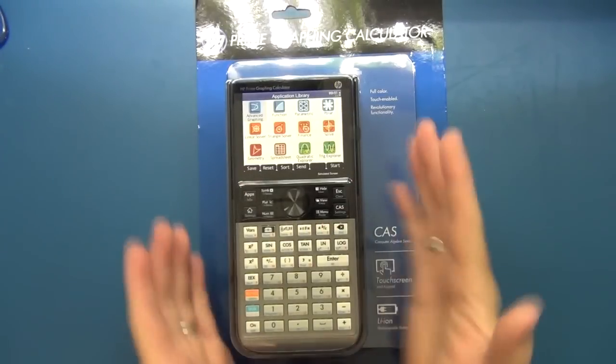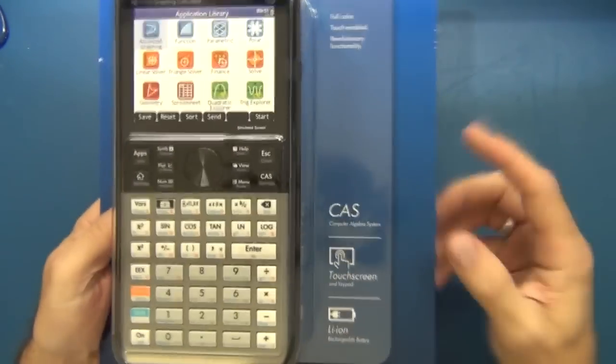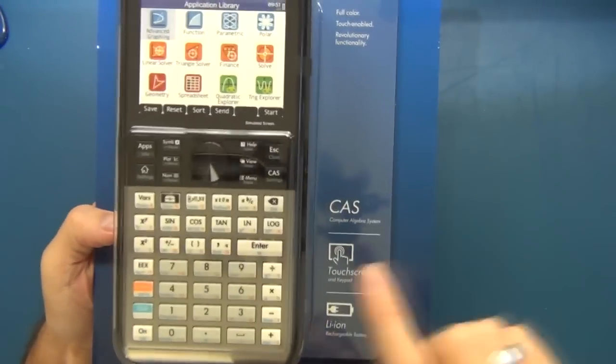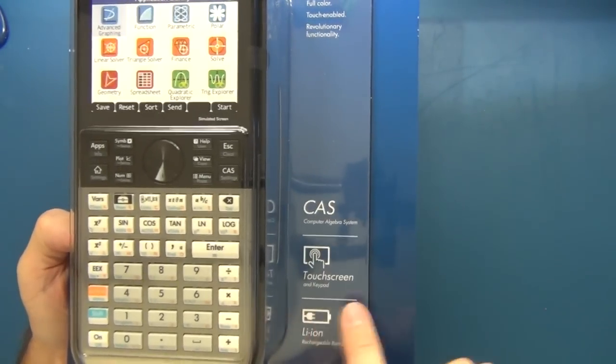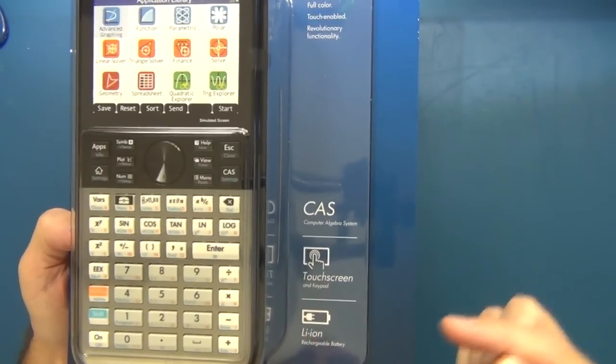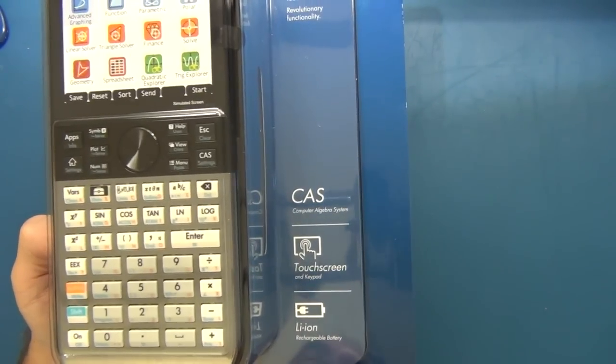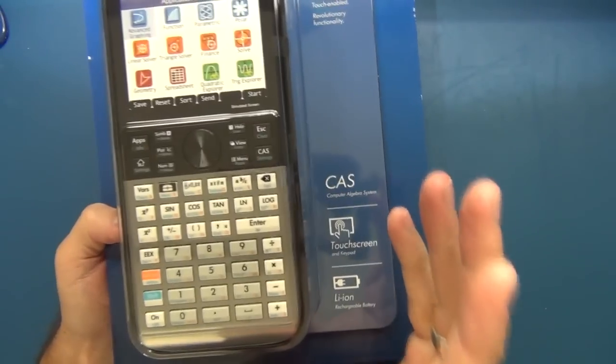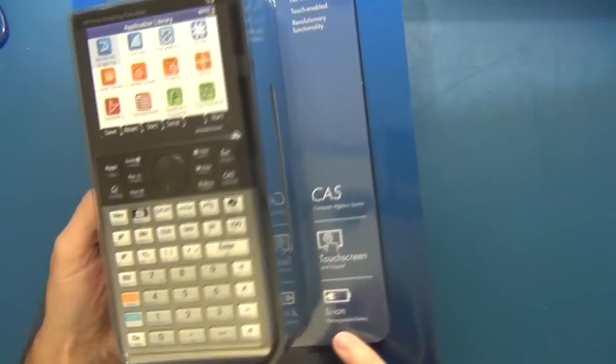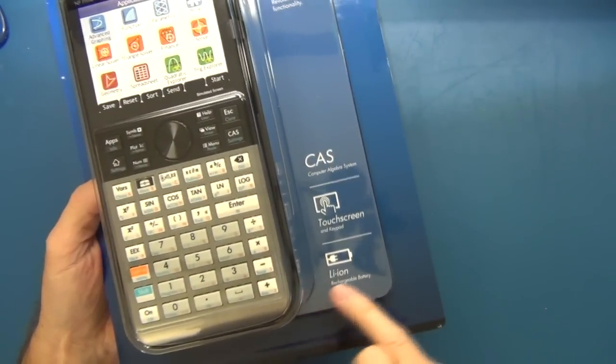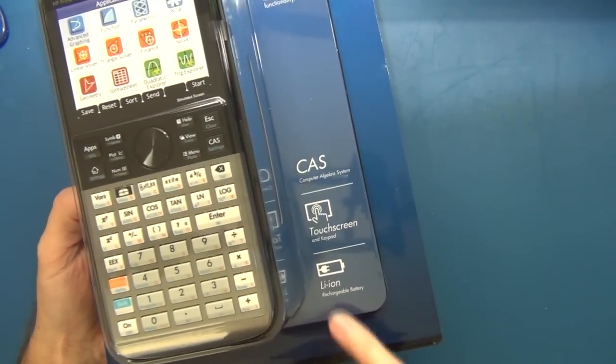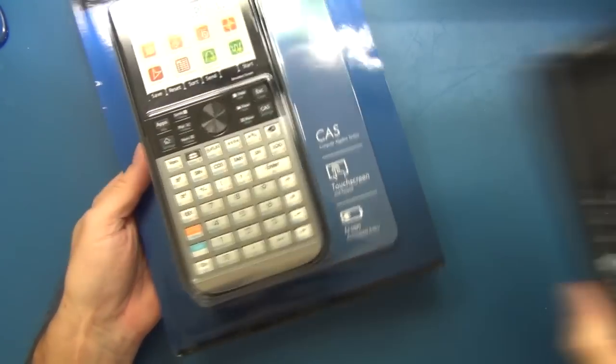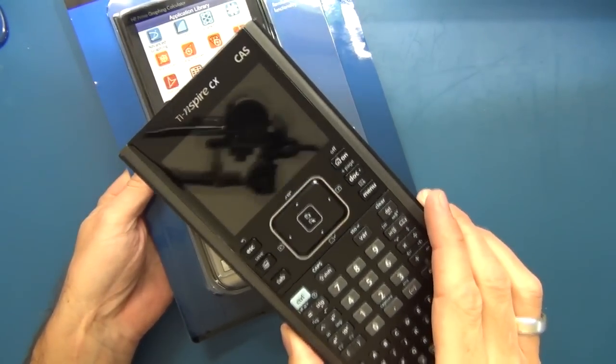Right, so here we go. This is the retail packaging. It comes in this bubble or blister pack. It notes on the front that it's obviously got CAS or computer algebra system, a touch screen and keypad, and this is powered by a lithium-ion rechargeable battery. As I noted in my first video review of graphing calculators, this is something we want to see in the long term how well that's going to work because that can potentially catch you off guard.